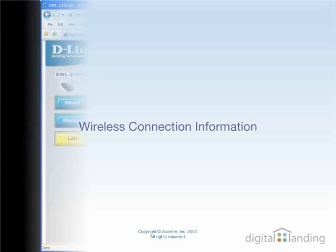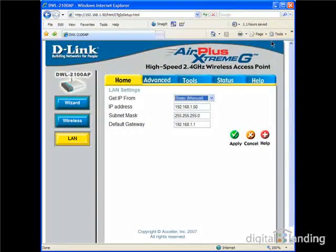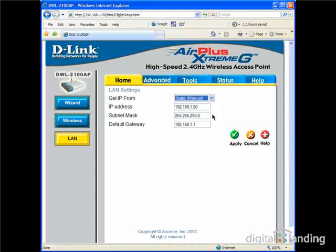On our test network, we use the following information to connect our WAP to the Wired Local Area Network, or LAN. This network uses a private IP network address of 192.168.1.0. We assign a fixed or static IP address of 192.168.1.50 to the WAP itself. On the screen that's showing, this translates into the value "static manual" for the Get IP From text box, where the value 192.168.1.50 represents the associated IP address. This private Class C address uses a standard Class C subnet mask of 255.255.255.0, as shown in the Subnet Mask text box.